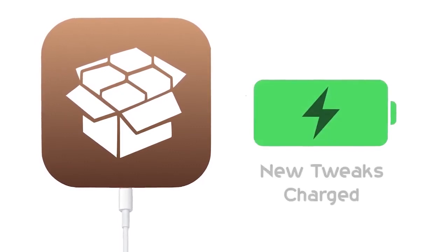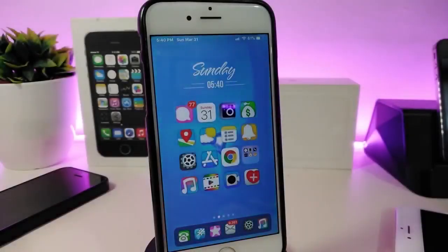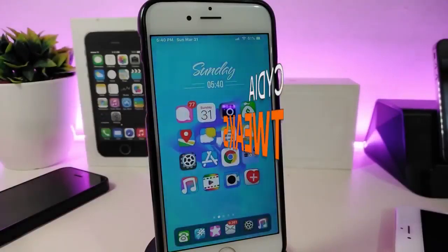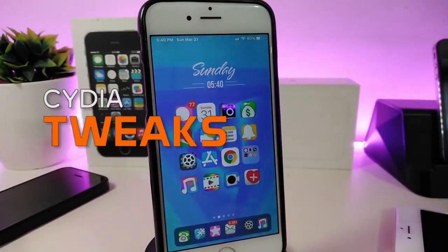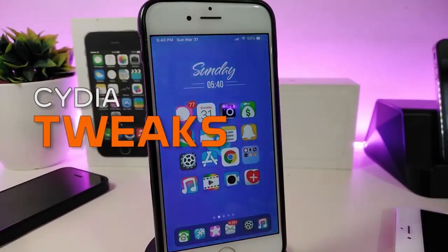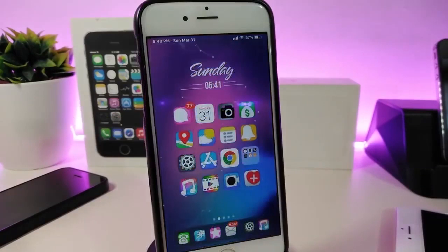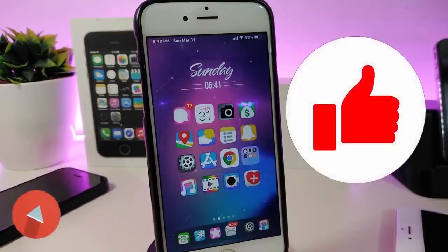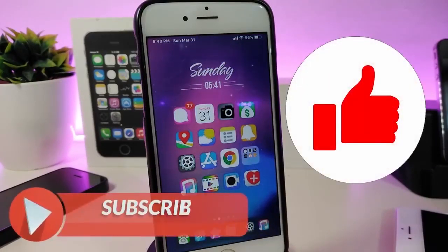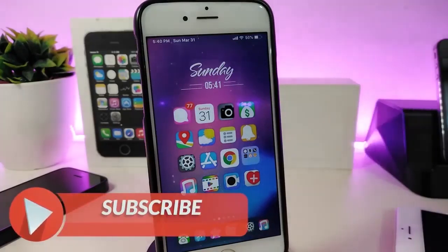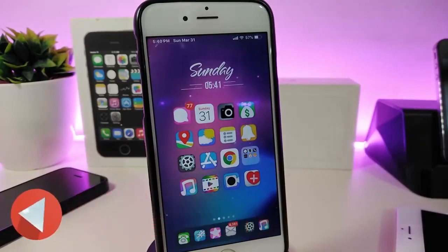Hey, what's up guys! The A12 jailbreak on iOS 12.4 is finally here. If you have the iPhone 10S, 10S Max, and the 10R, you will be able right now to jailbreak with the Unc0ver jailbreak. I'm about to show you guys some top tweaks you can download for those devices. Before we start, give the video a big thumbs up and make sure to subscribe and hit that notification bell.